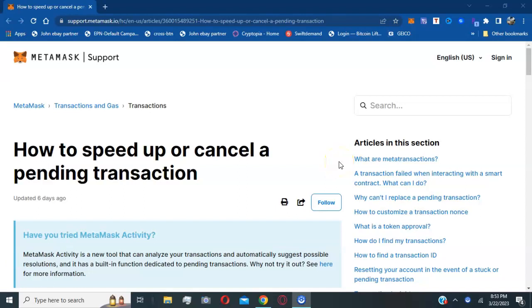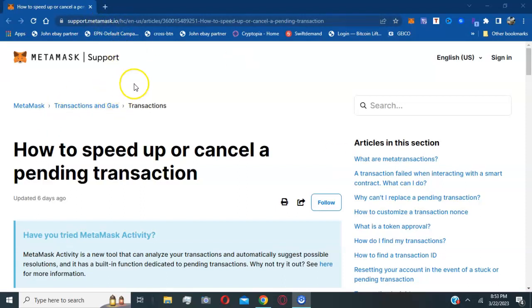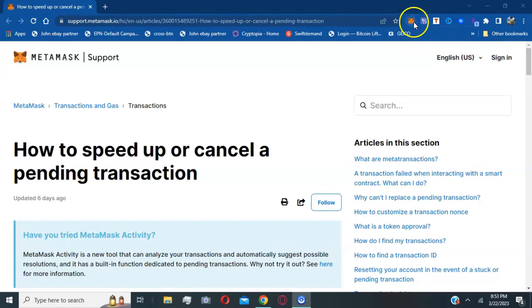Welcome everyone, this is your host John, the cryptocurrency social media educator. Today I'm going to do a quick video on how to cancel pending transactions with the AVAX Avalanche Network. I will have this official MetaMask support link on how to speed up or cancel a pending transaction in the description of this video.